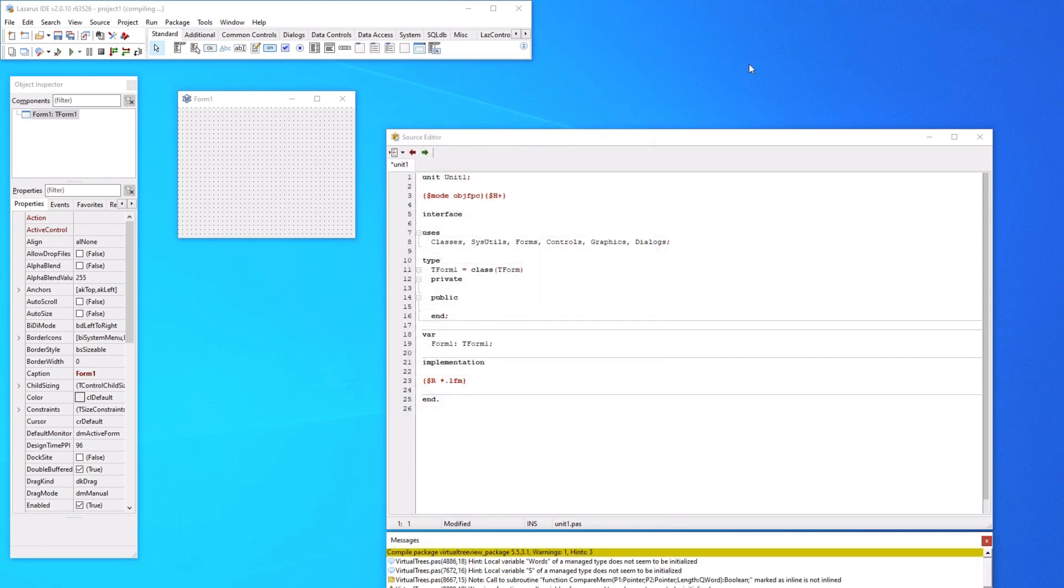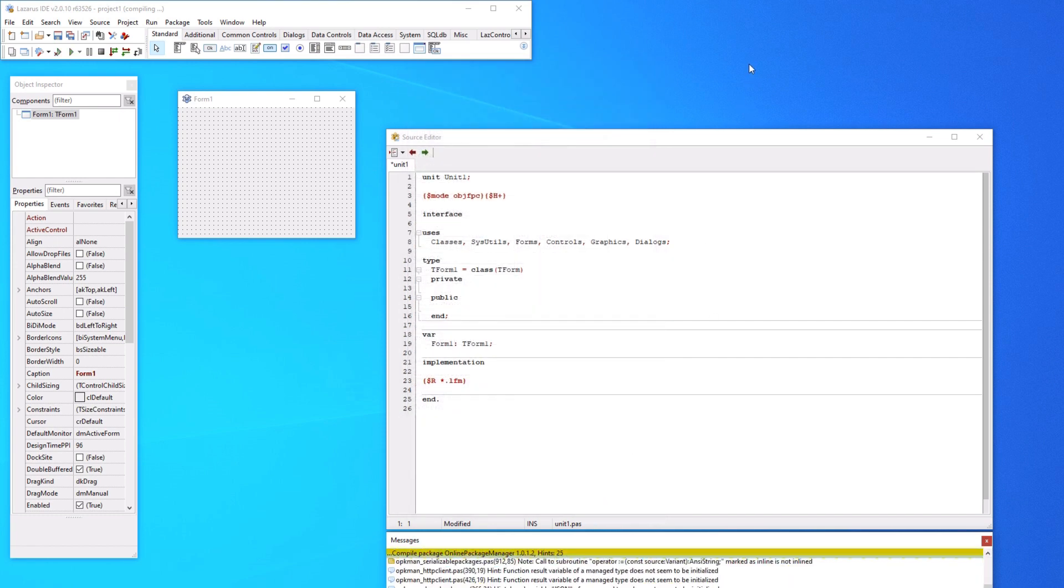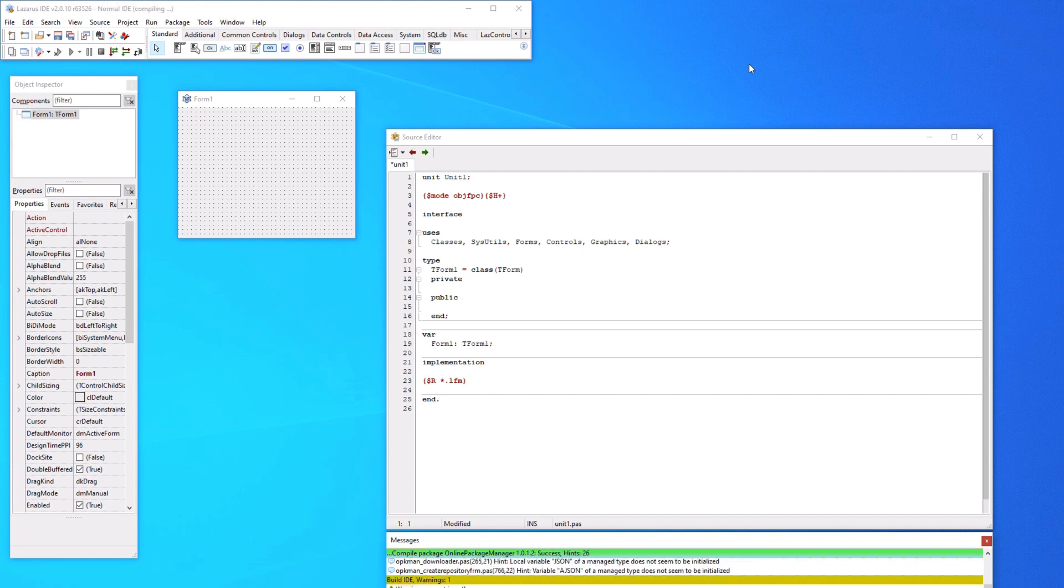So now it's completely rebuilding the Lazarus IDE to include the OPM, the online package manager.